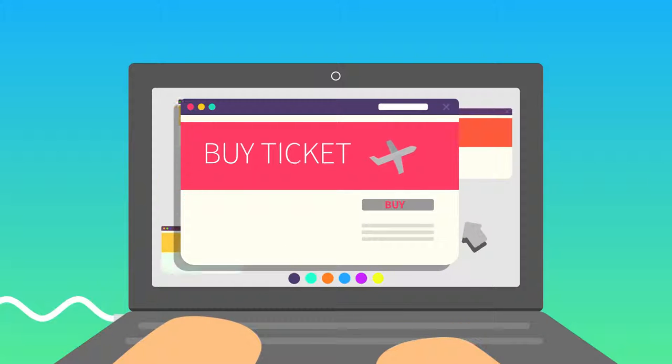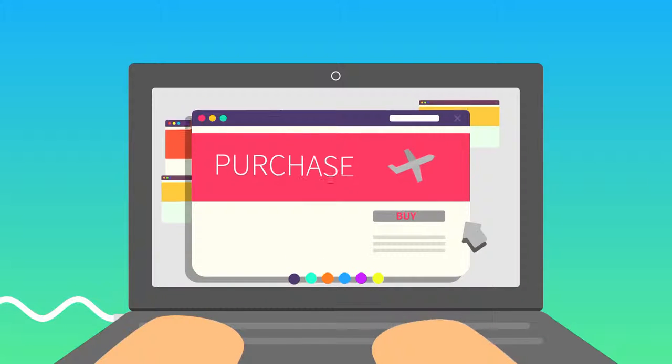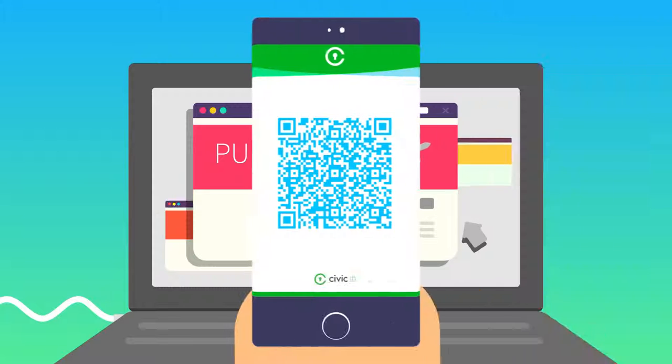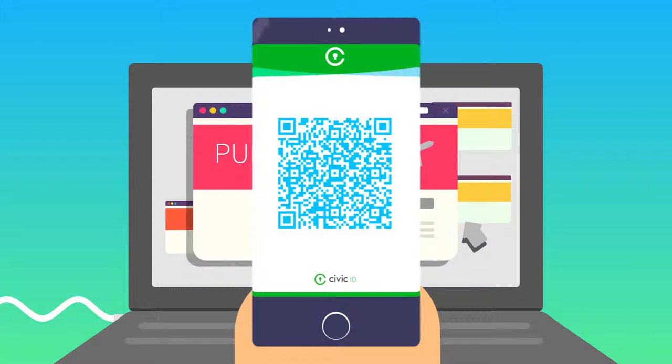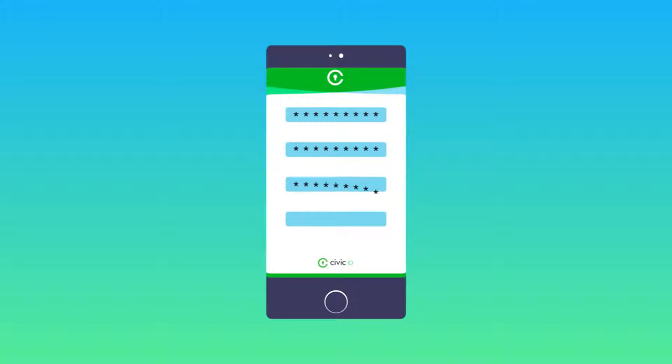Janice's travel booking service is a Civic business partner, so they simply send Janice a QR code to request her information. Janice provides the requested information directly from her mobile device, where that information is stored fully encrypted.